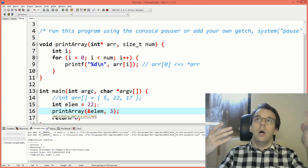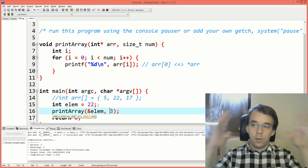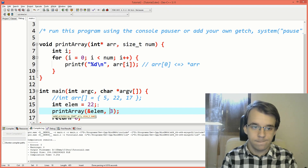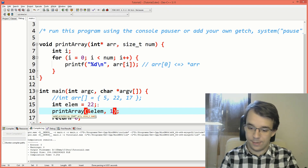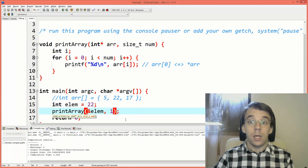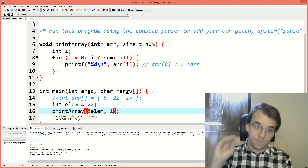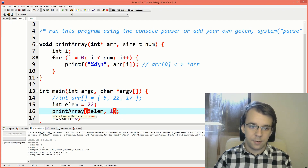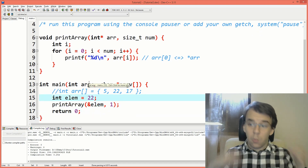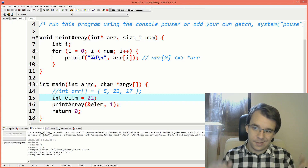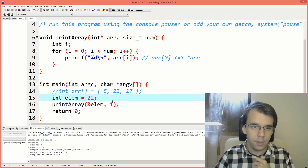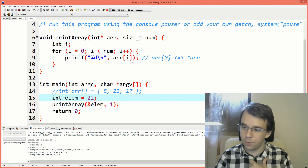We can pass in a reference to our element as if it was an array of just one element. It makes sense because it's a pointer to a place in memory where just one integer resides. Then just pass in one as the number. If we try to run this, we get 22. You can do this if you have to use a function from an API that requires you to pass in an array of elements but you only have just one. So that's quite useful.